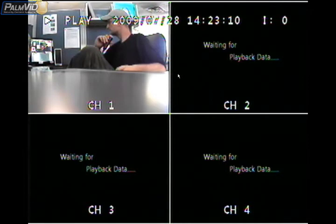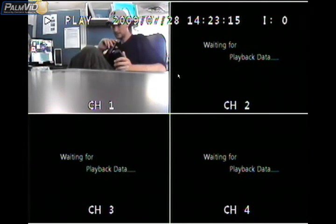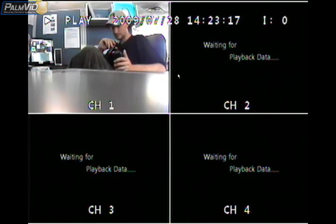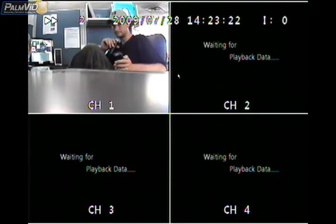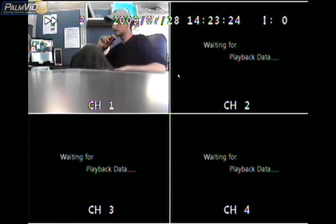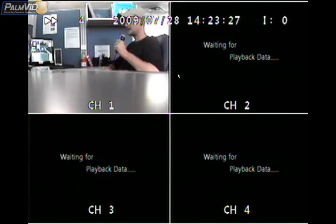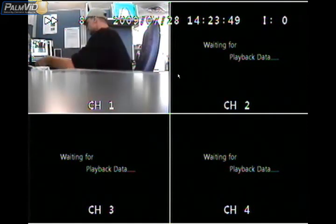Now if we want to speed it up, we can locate the fast button which should be underneath the down directional button. As you can see in the top left-hand corner it says 2, then we got 4, then we got 8. It goes all the way up to 16.